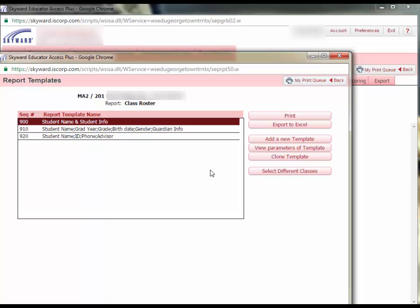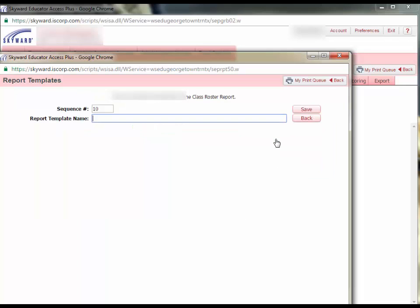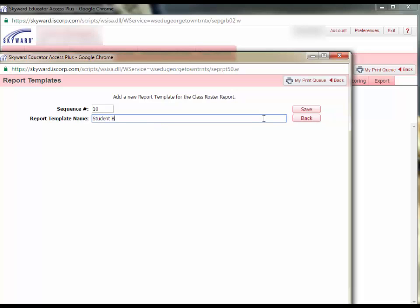To do this, click Add a New Template. Give the template a name, for example, Student Birthdays, and click Save.